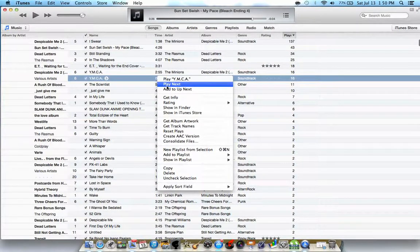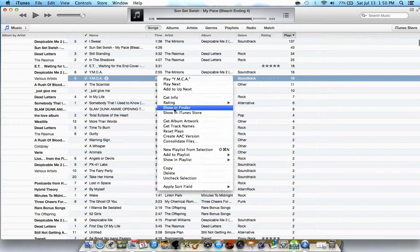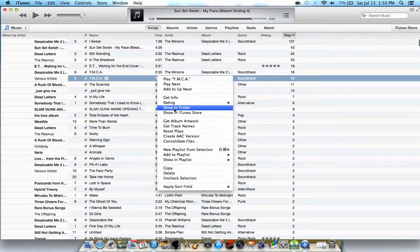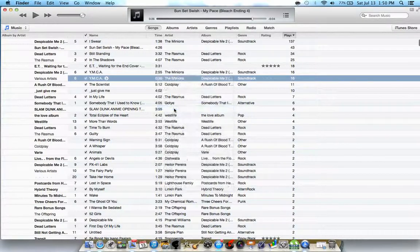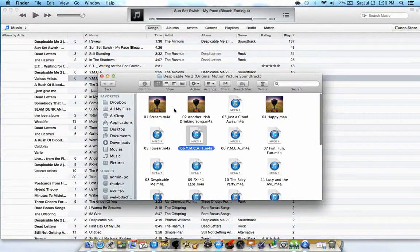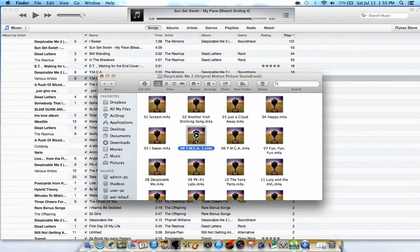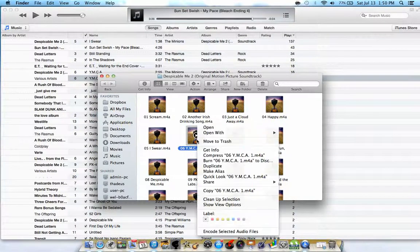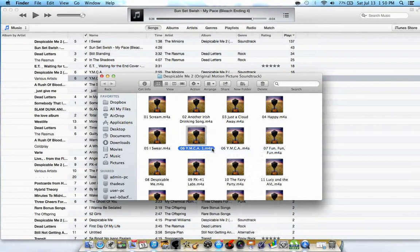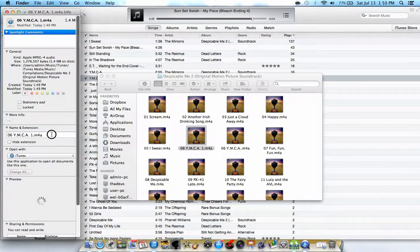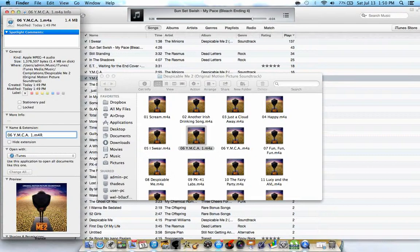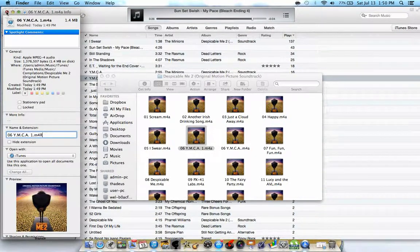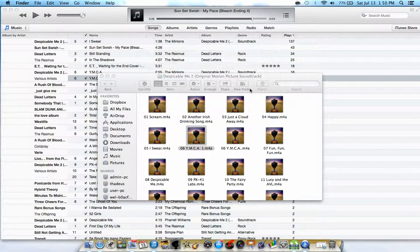Right click on that one and then show it in Finder. It will show in the Finder like this. Then rename this one. Instead of using M4A you will change it to M4R. That's it. Use M4R.